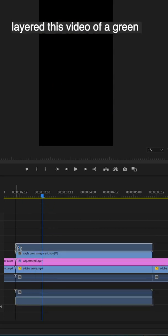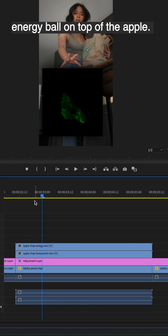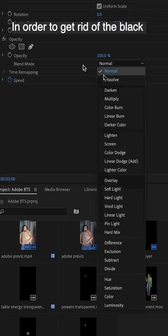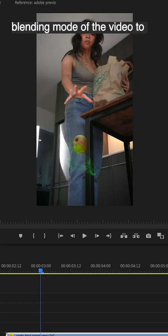Then I layered this video of a green energy ball on top of the apple. In order to get rid of the black background, I changed the blending mode of the video to screen.